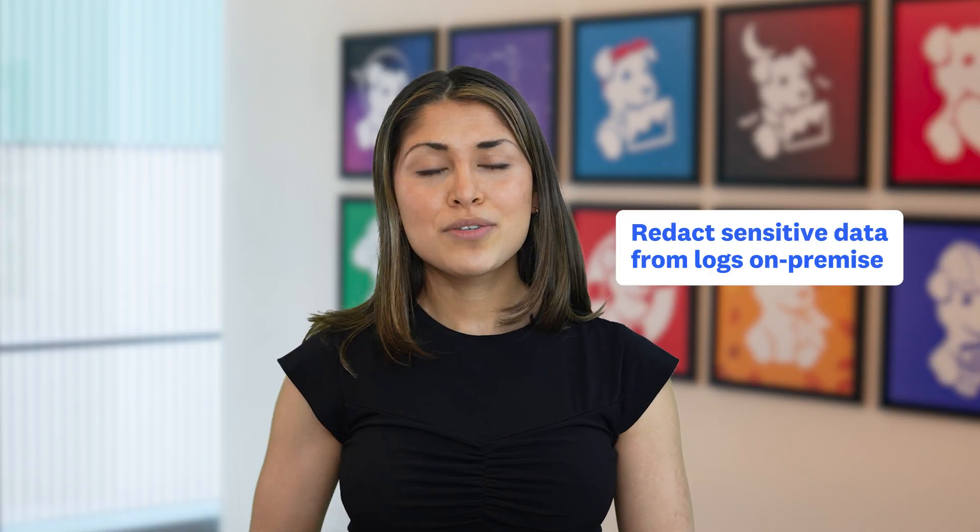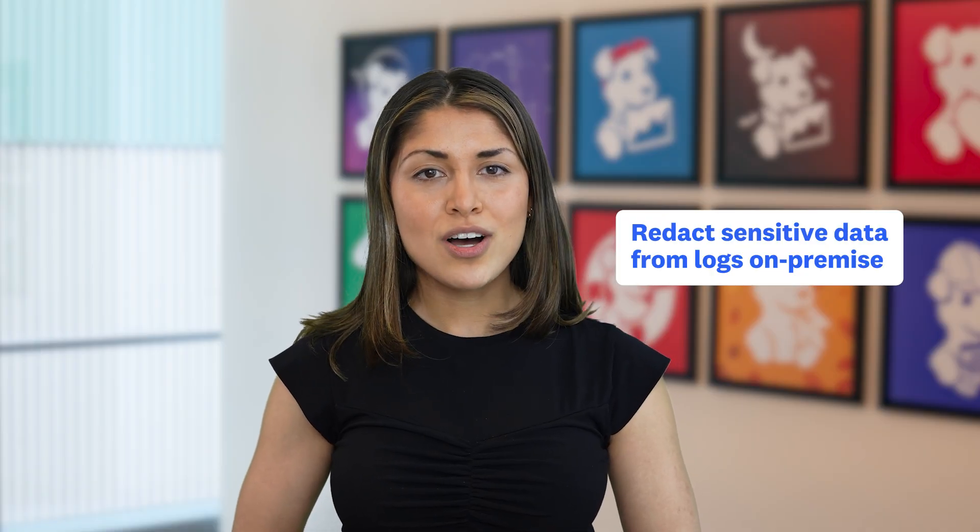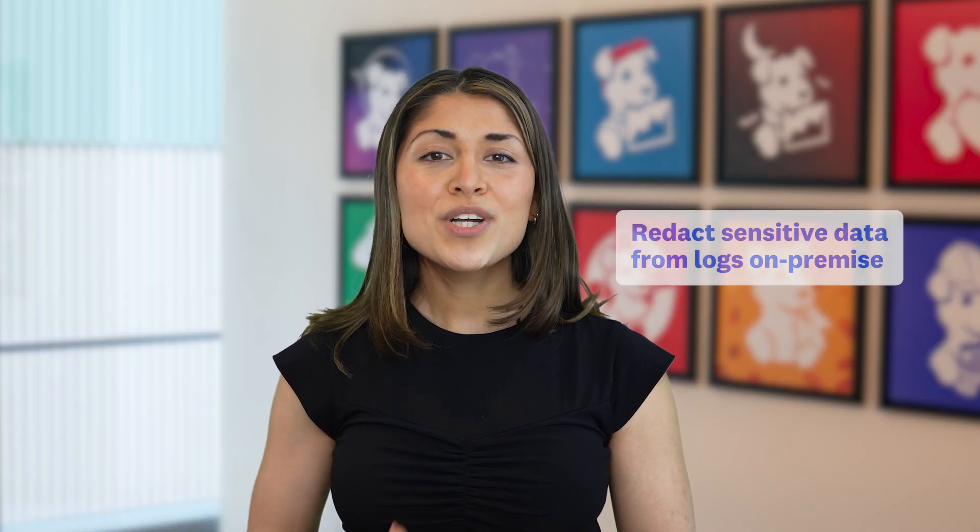Today I'll show you how to redact sensitive data from your logs on-premise, which is essential for staying compliant with regulations like PCI, GDPR, HIPAA, and others.